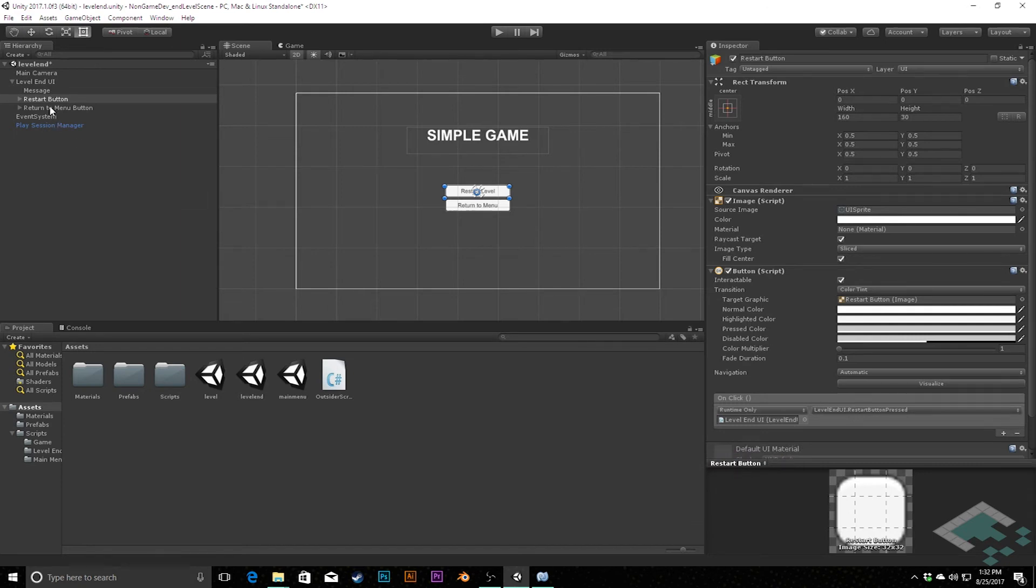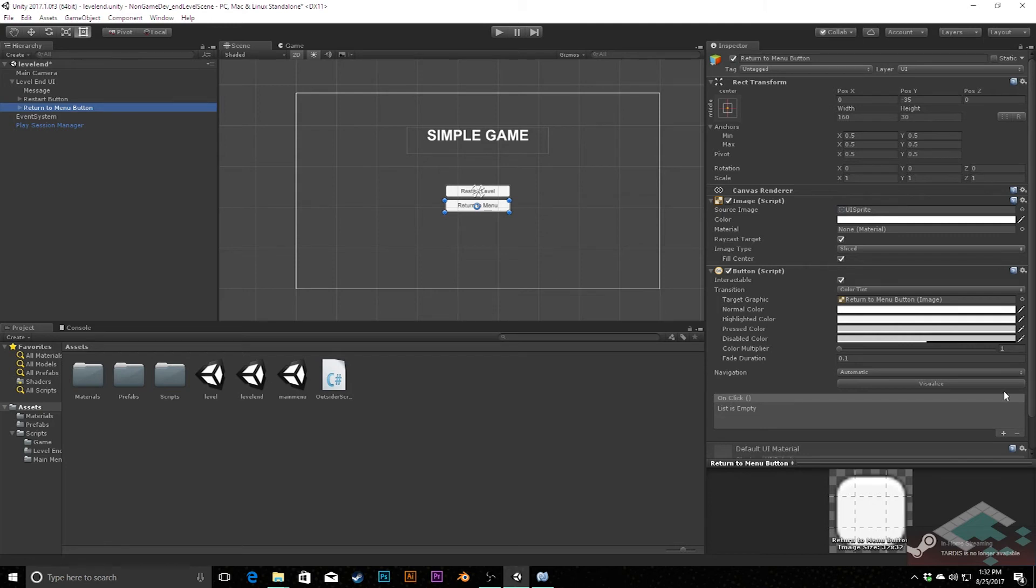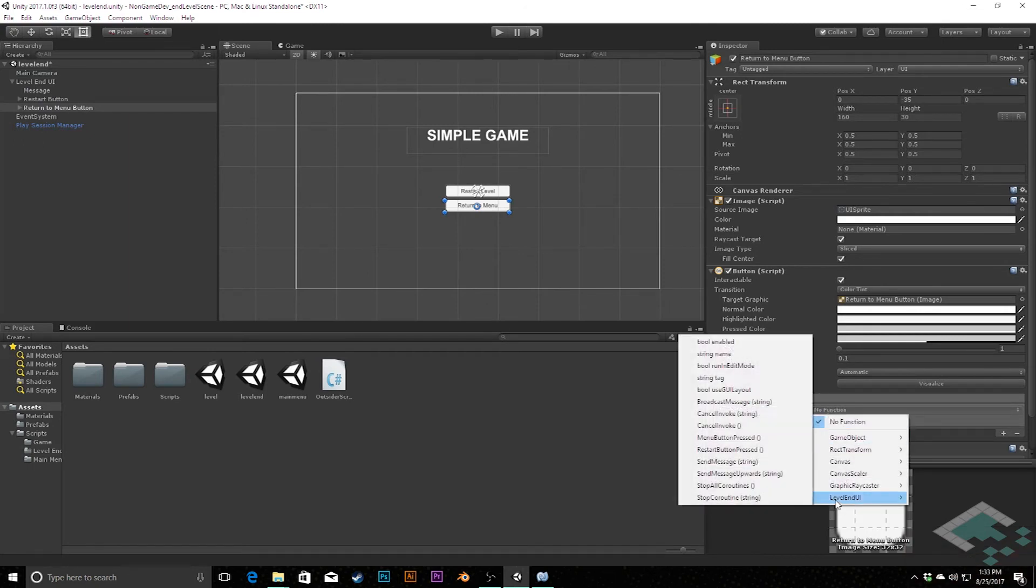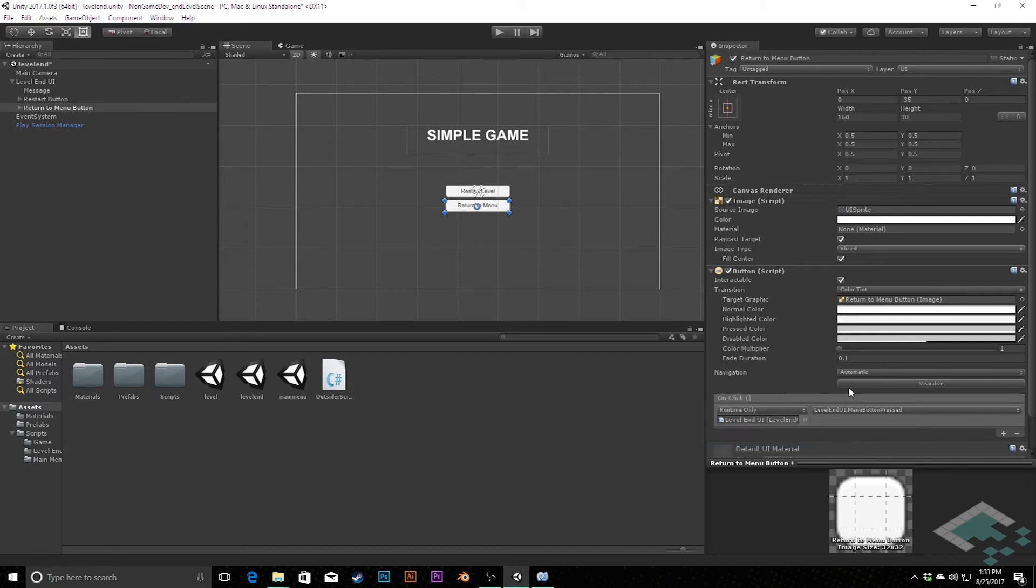And then for return to menu, we're going to do the same thing, add the event. And then we'll once again drag the LevelEndUI canvas object to the object here. Get the LevelEndUI component from that and instead do menu button pressed. So now when we press these two buttons, they will reflect either sending us back to the level or back to the menu.